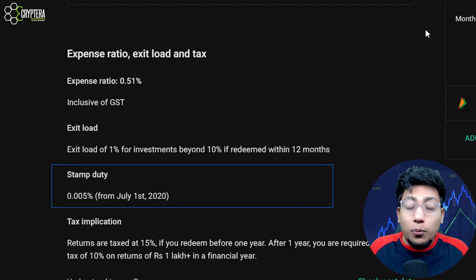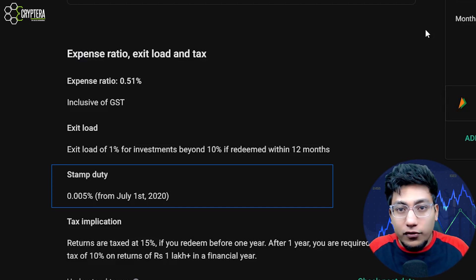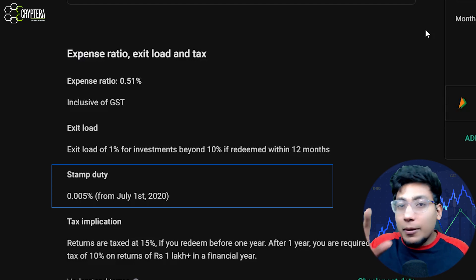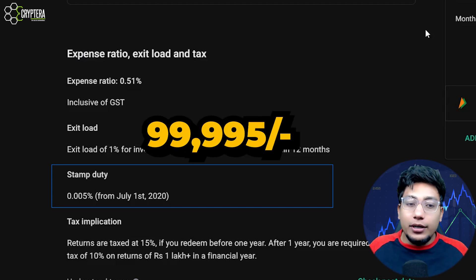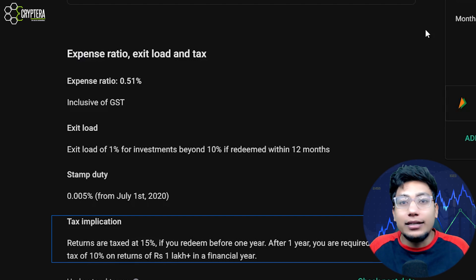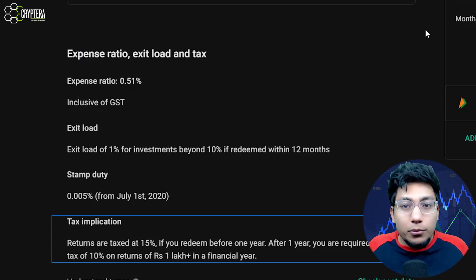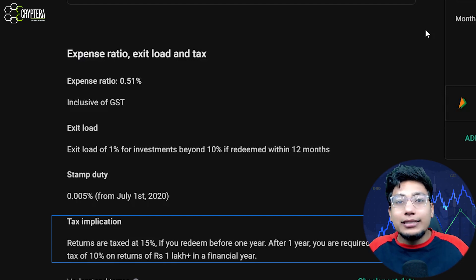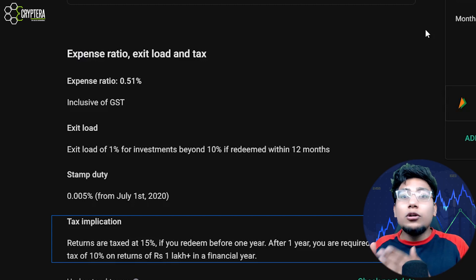The next one is stamp duty, which is 0.005% in this case. Stamp duty is the amount that will be deducted when you are investing into a particular mutual fund, and this is as per government guidelines. That means if you invest 1 lakh rupees, at the time of investment, 5 rupees will be deducted. The next one is tax implications — meaning on whatever capital gain you make, you will have to pay some tax. Whether you invest in the stock market or anywhere else, the government will not let you go if you are making returns. So when you take out your funds, it can be a short term capital gain or a long term capital gain.